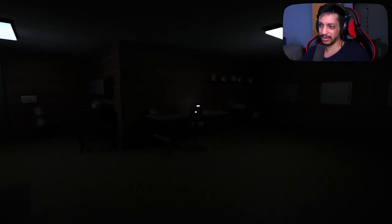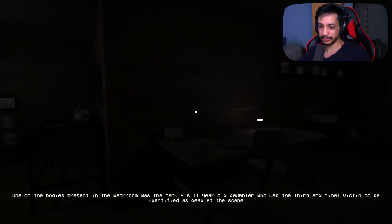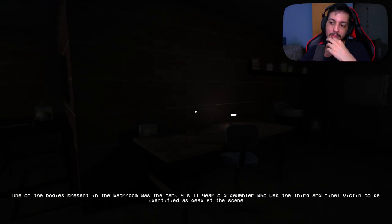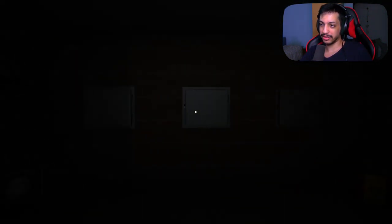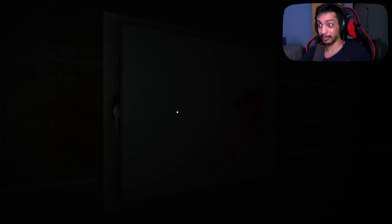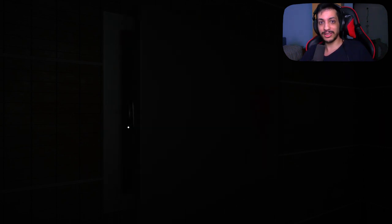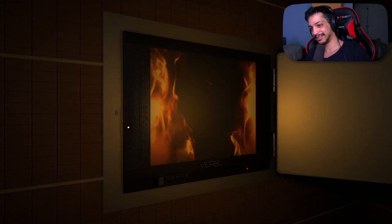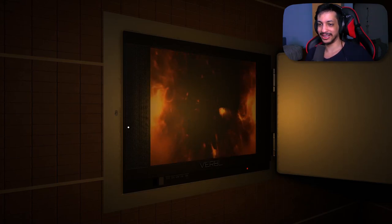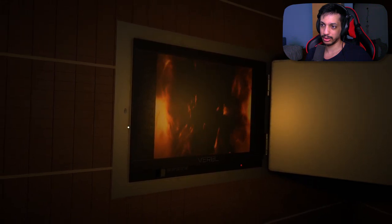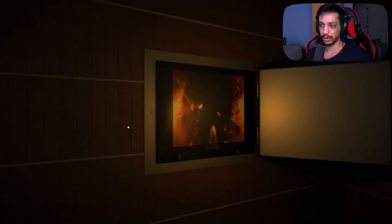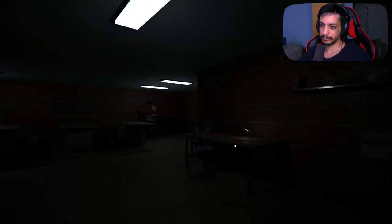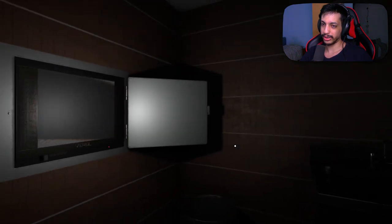The family bathroom had so much blood on its walls and floor that the drain had been clogged. Drain, you say? Funny. Okay, did I unclog it? Is the human tissue now out of the way? One of the bodies present in the bathroom was the family's 11-year-old daughter who was the third and final victim to be identified as dead at the scene. Third and final, you say? I feel like I can play Dora but for adults. Where's the dead body? Can you see the dead body?